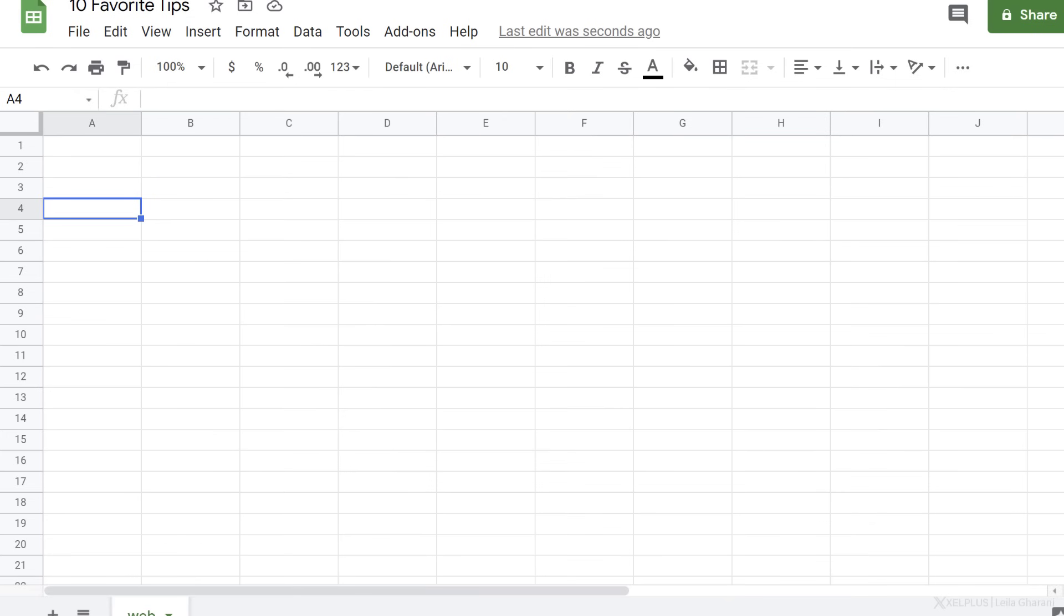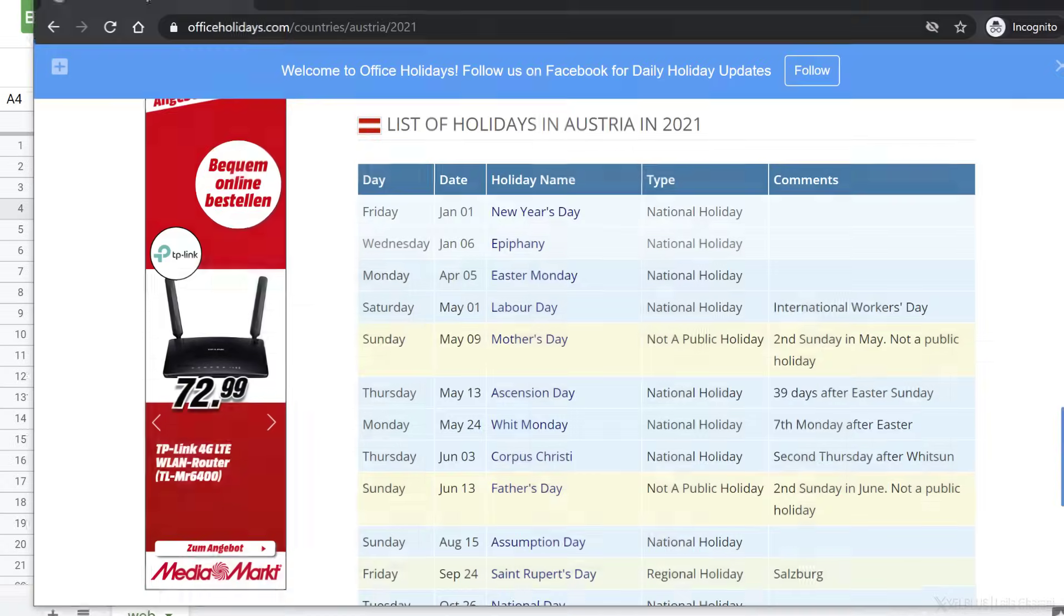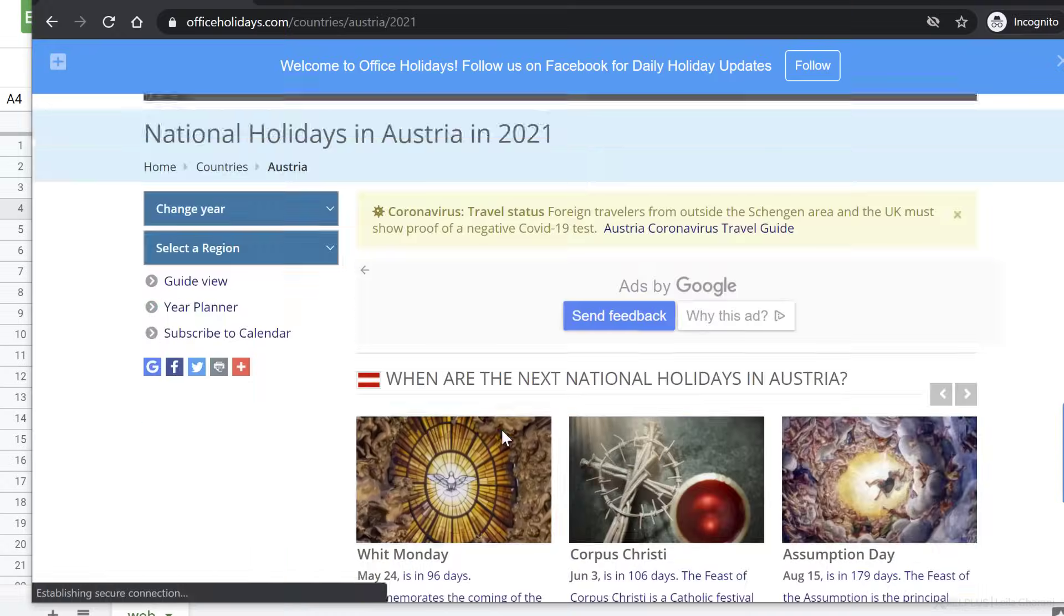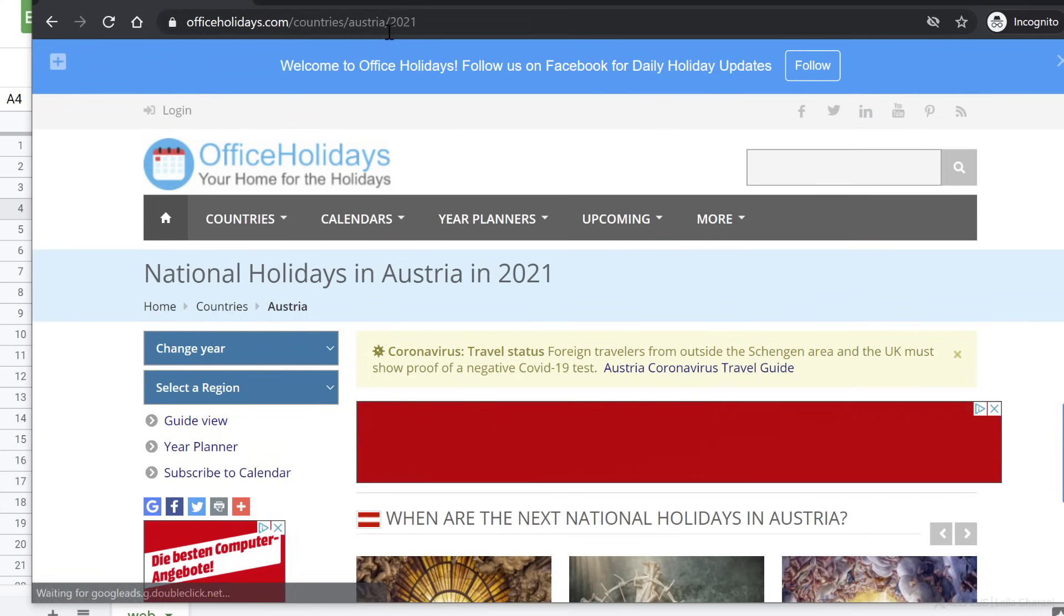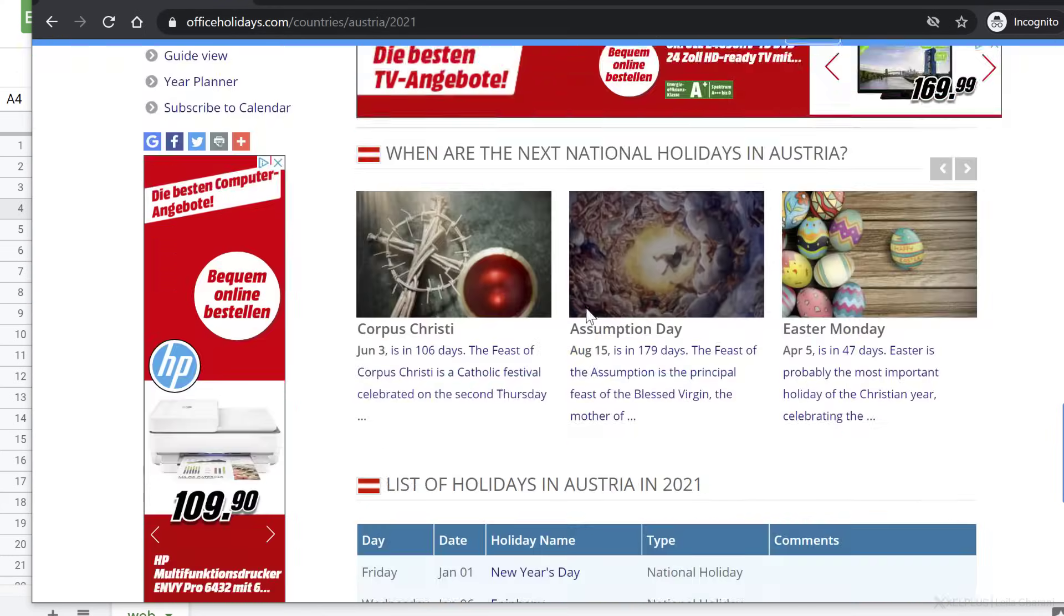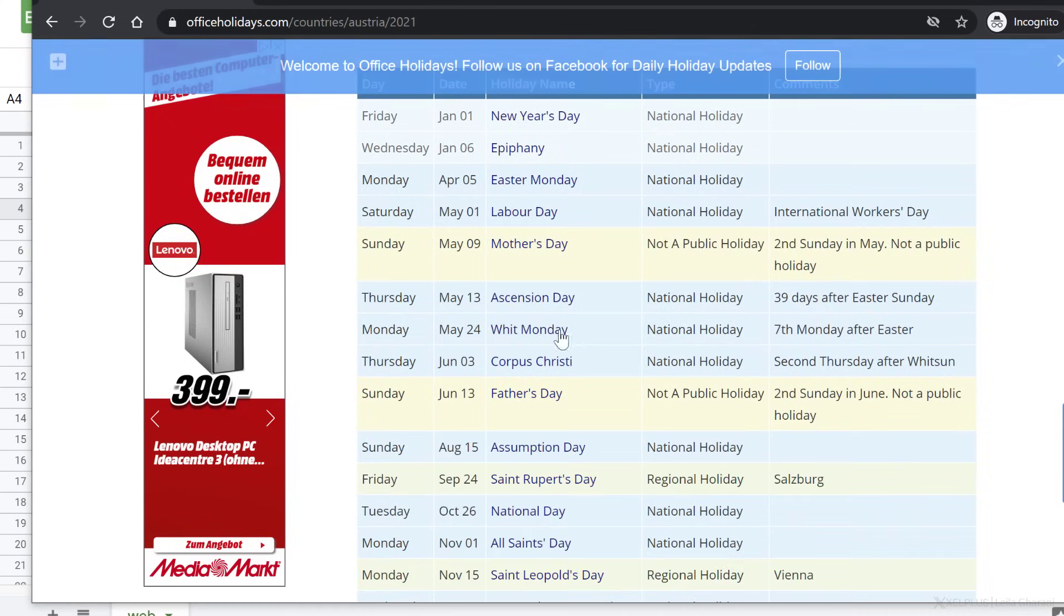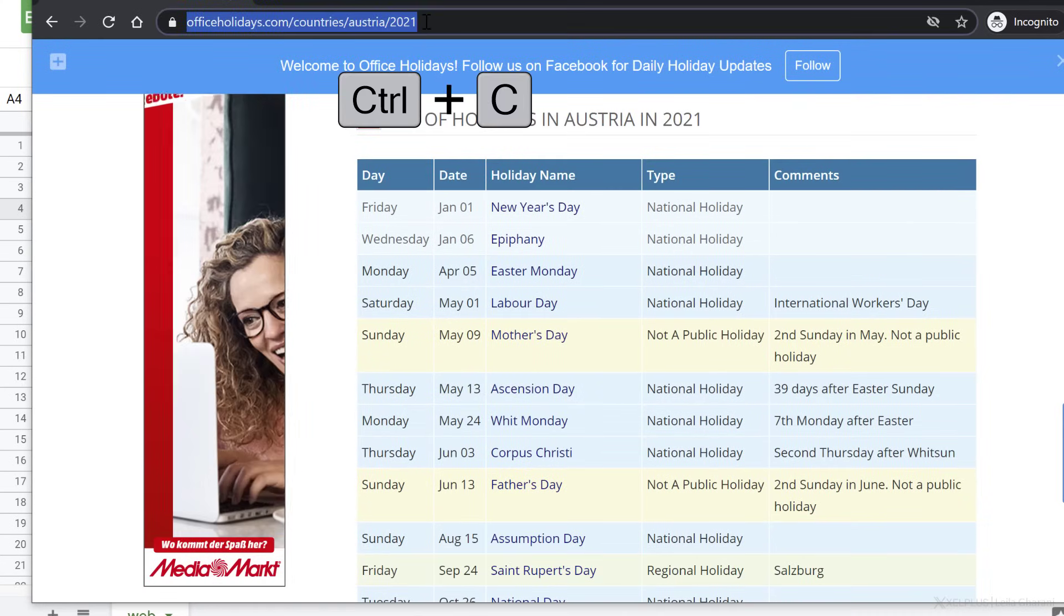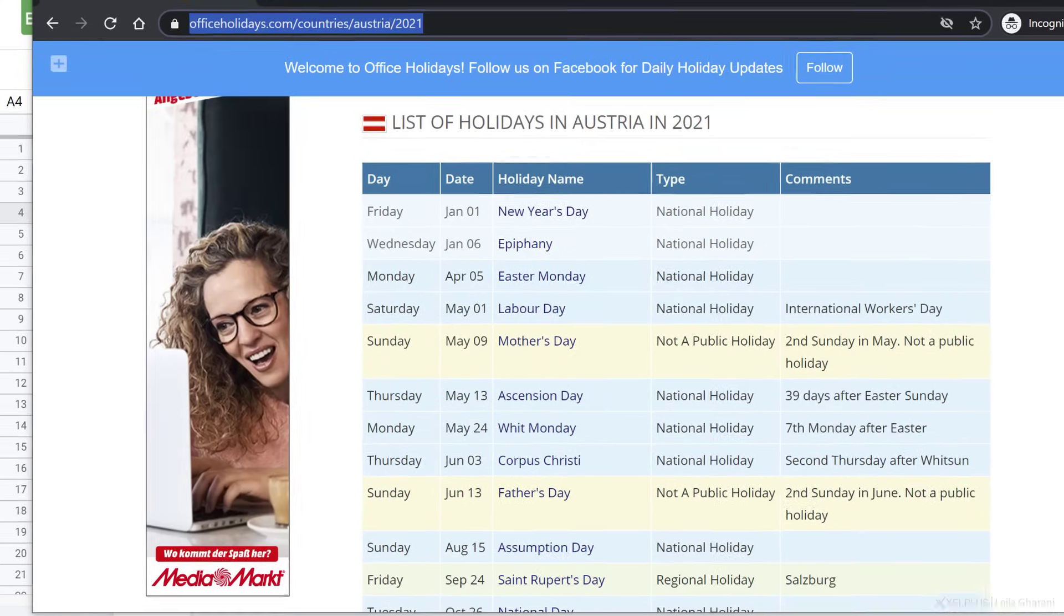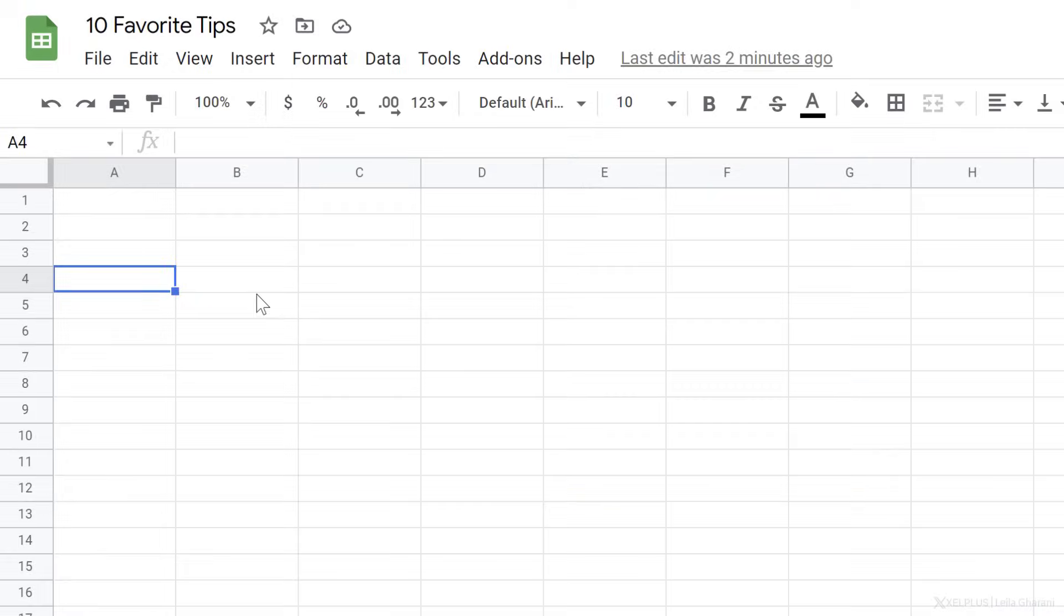So let's say I want to get the list of national holidays in Austria. So I'm in officeholidays.com. I have Austria 2021 selected, and I want to get this table in my sheet. I just need to copy this URL, go back to my sheet, type in equals, import HTML.